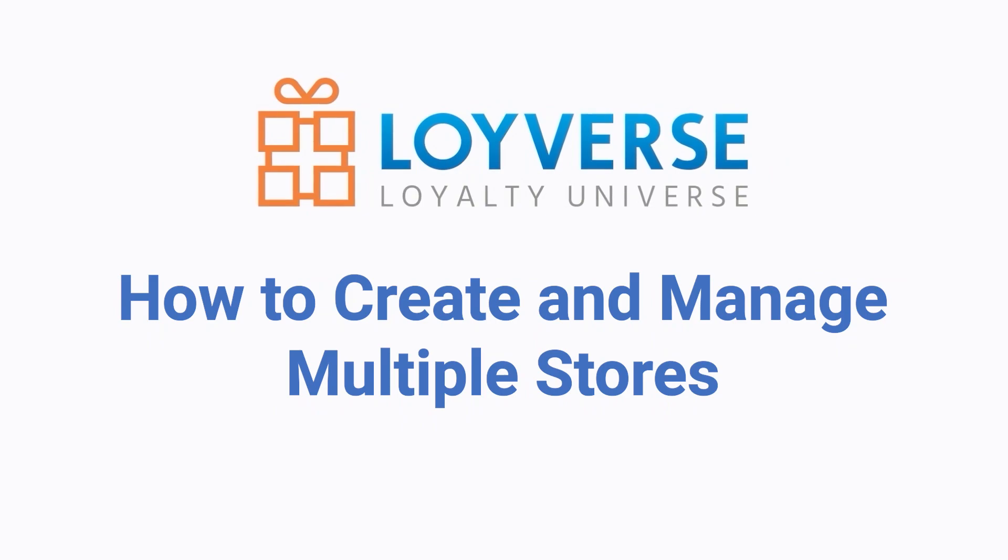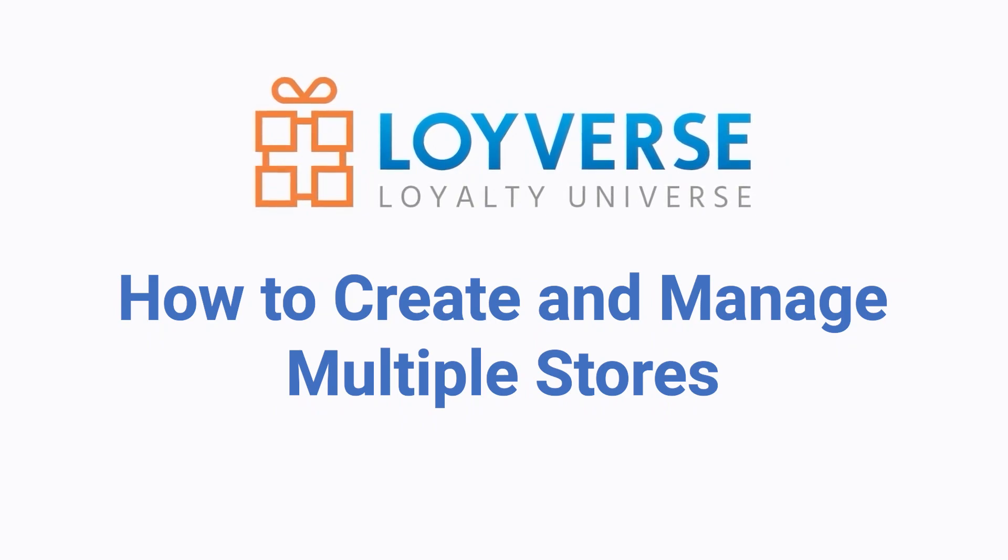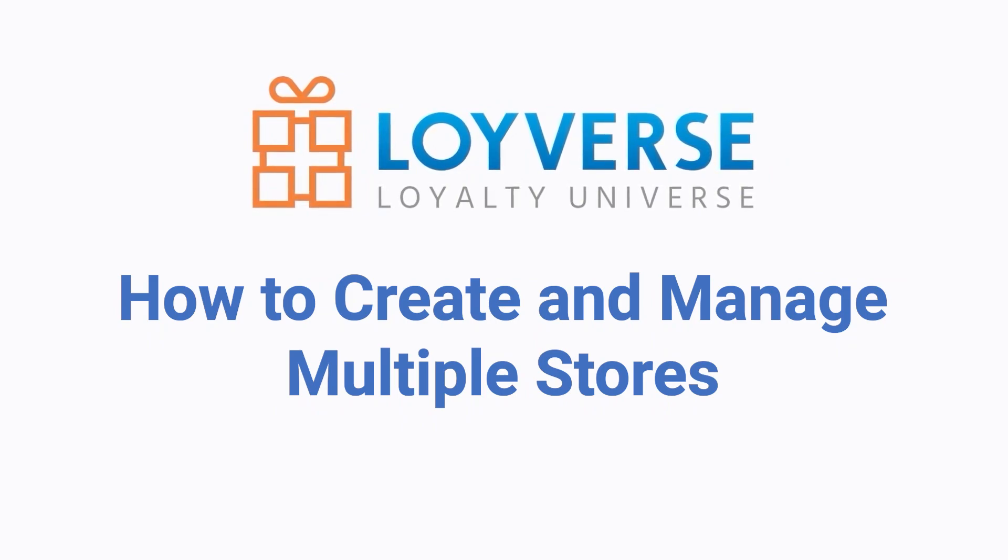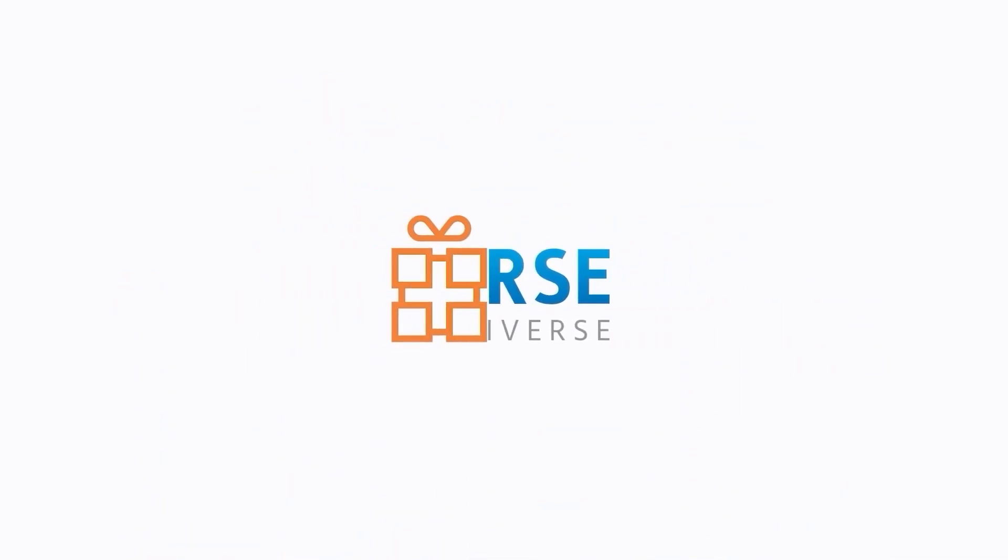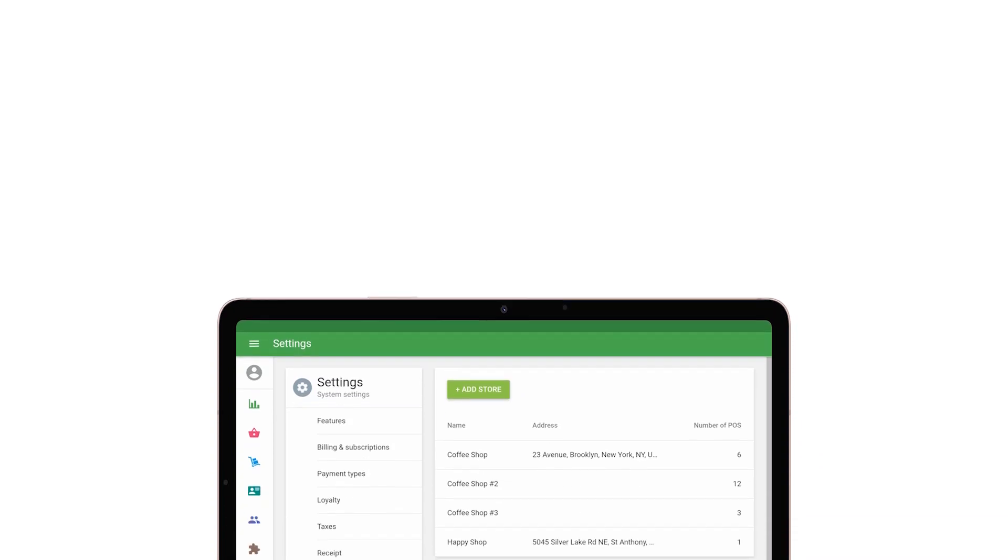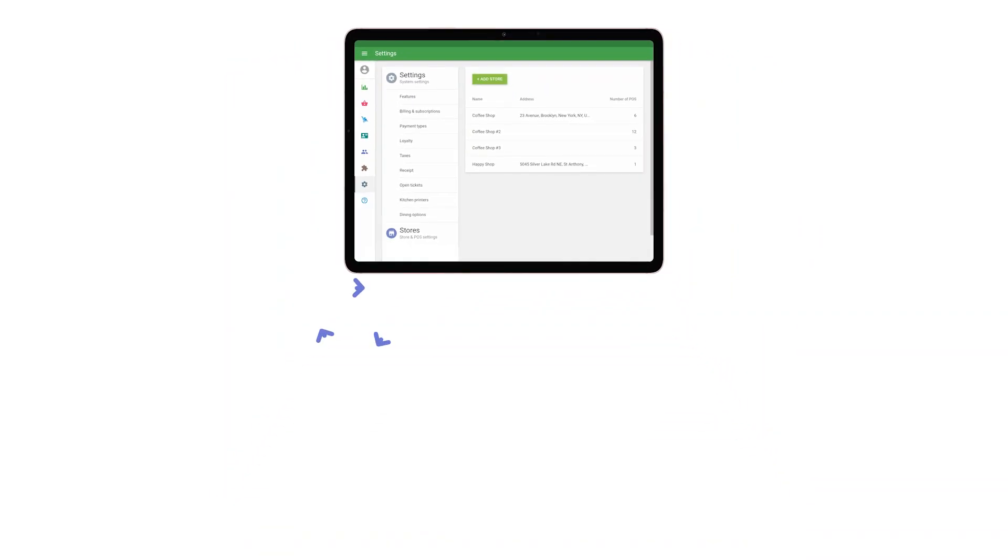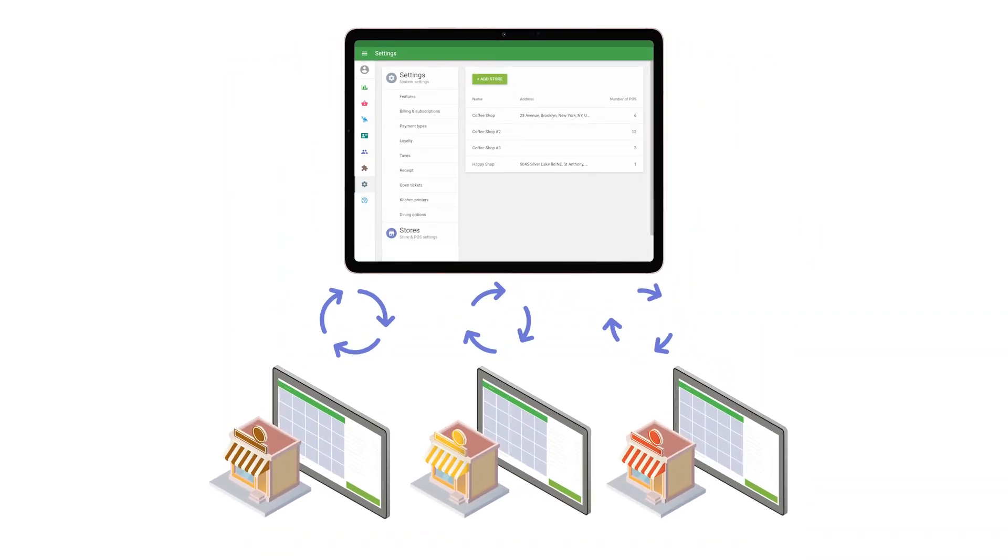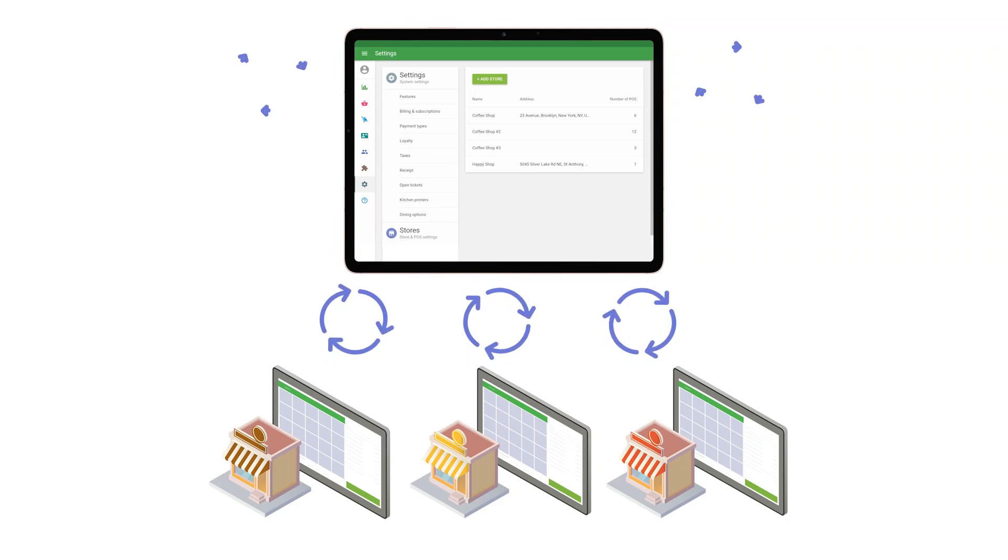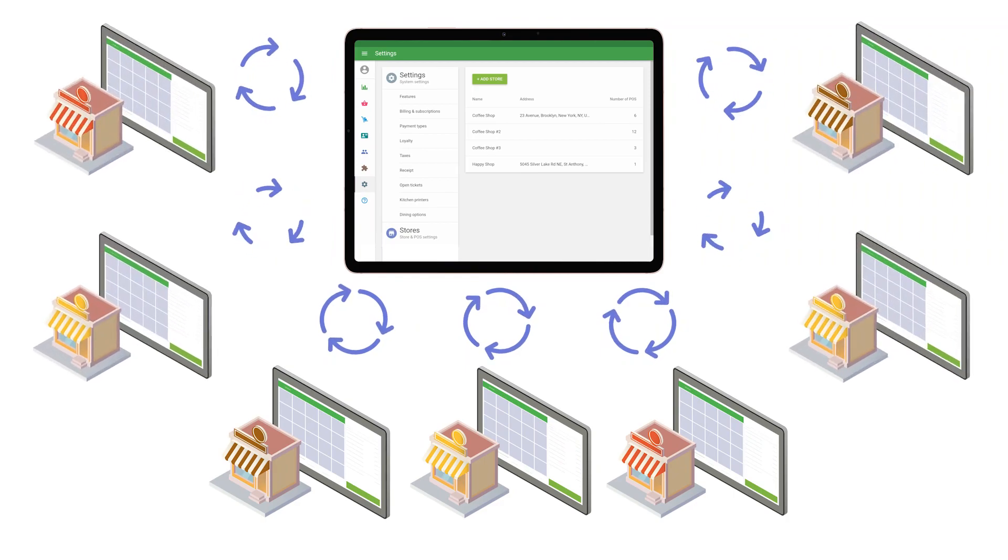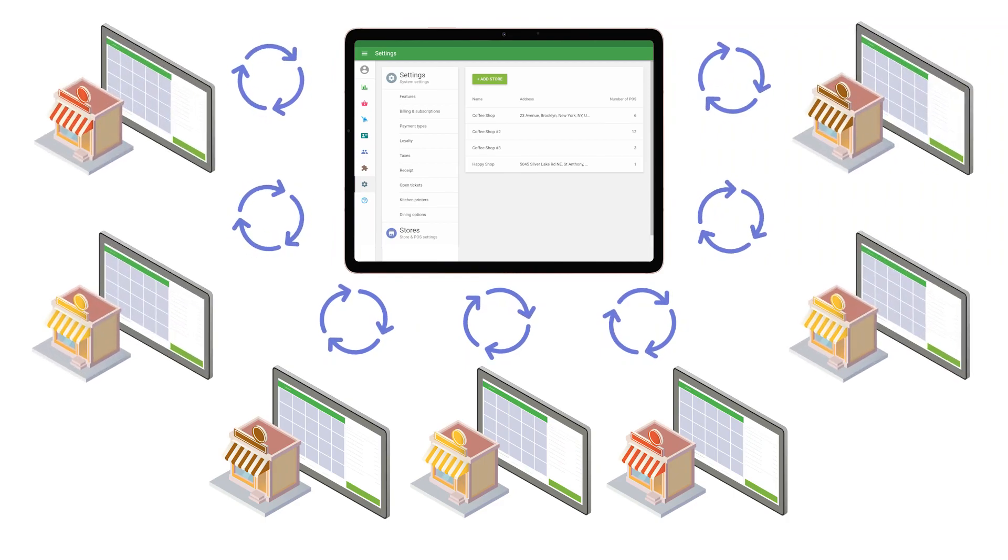How to Create and Manage Multiple Stores. With Loyverse POS, you can manage multiple stores under one account. This allows you to expand your business.